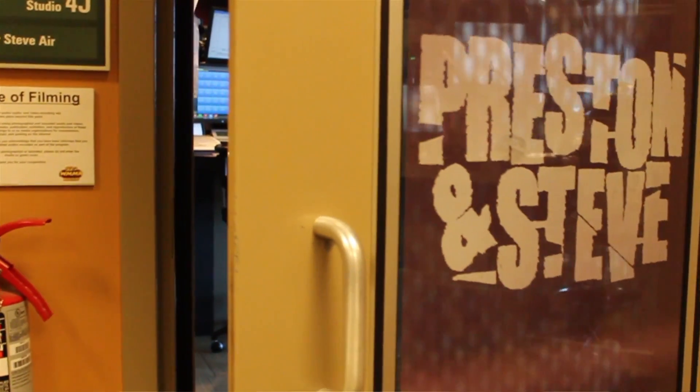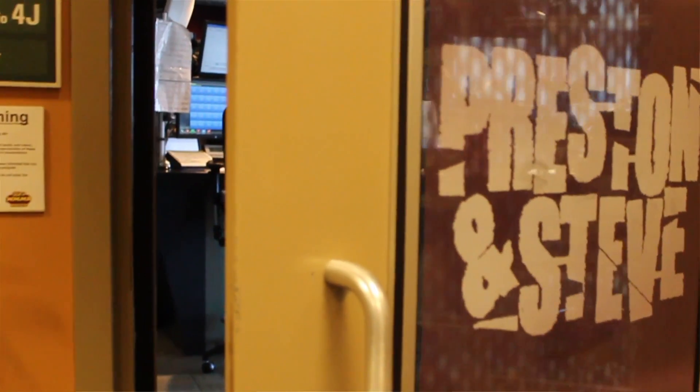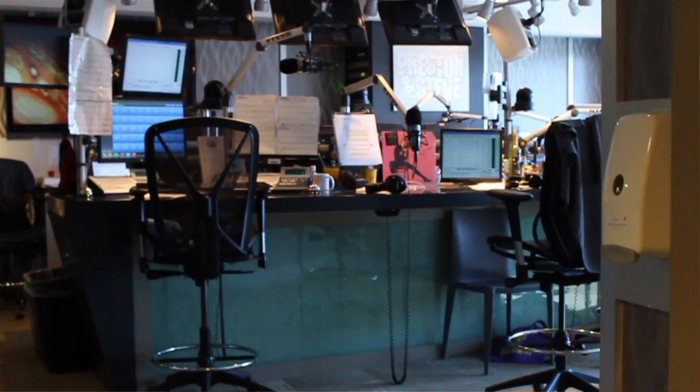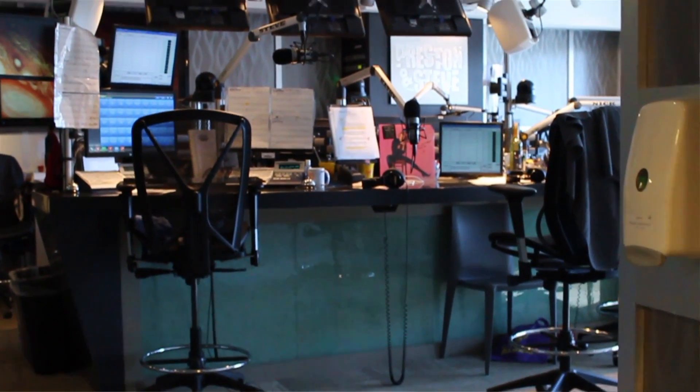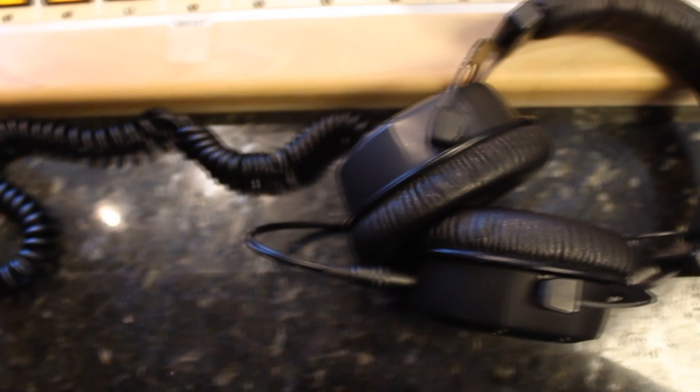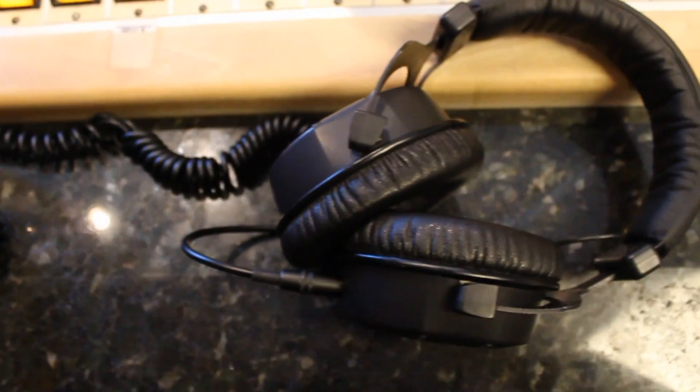They open their arms to everybody. They have an open-door policy in their studio where people come into their radio show every day and watch what they do. And if you watch the Preston and Steve show on-site at events, it's the same thing.